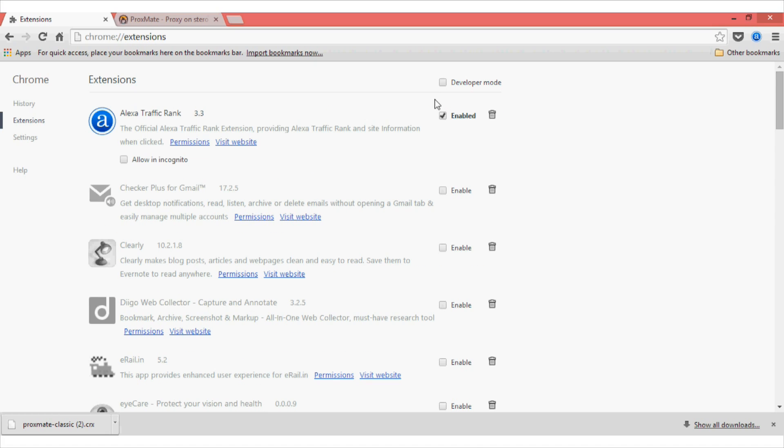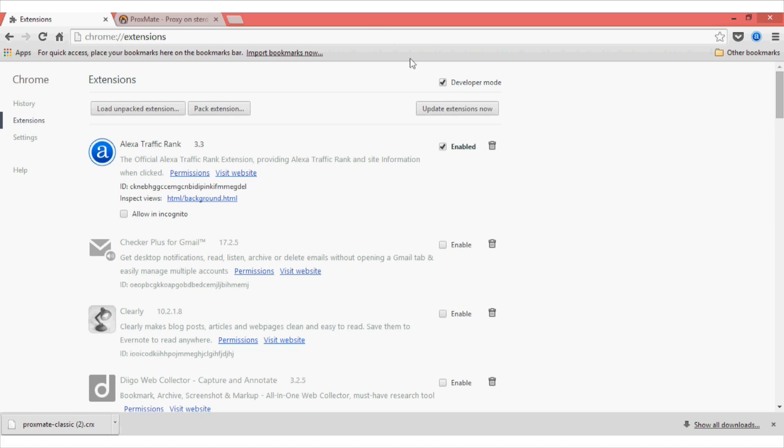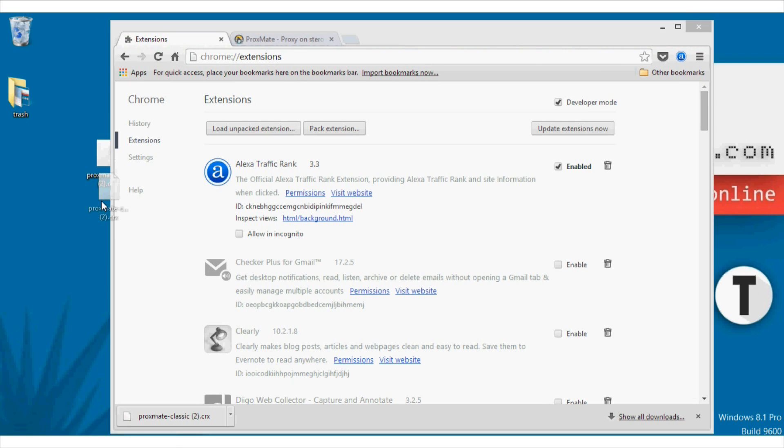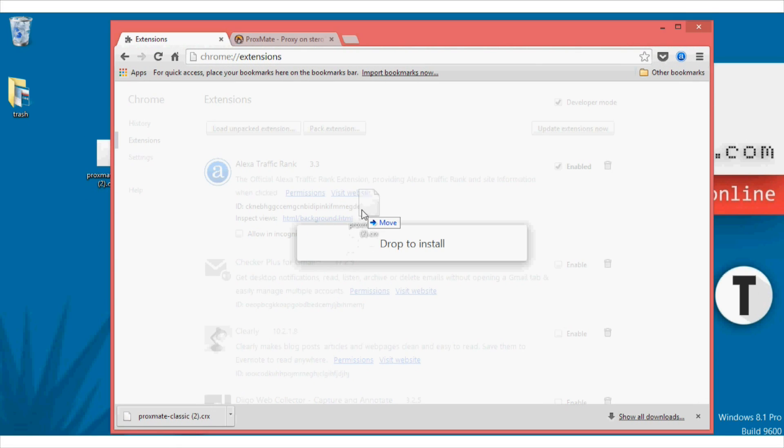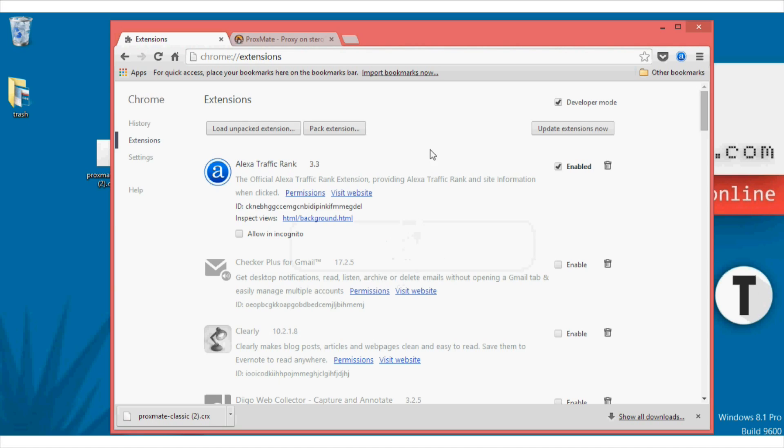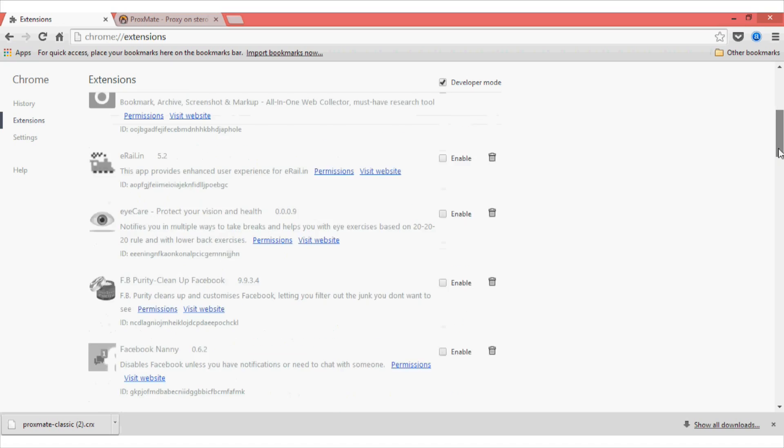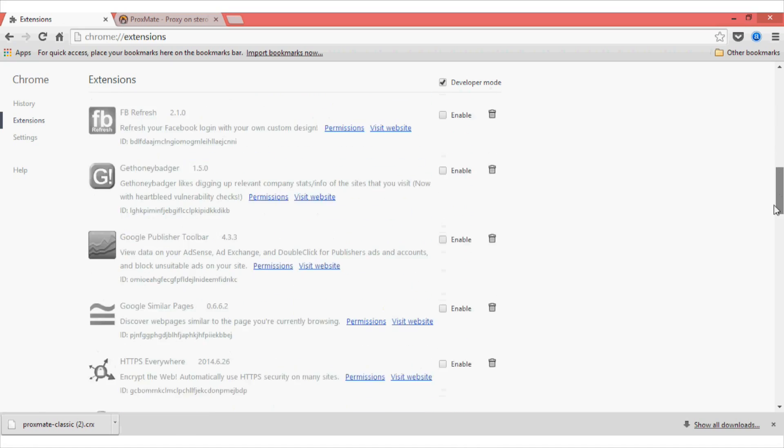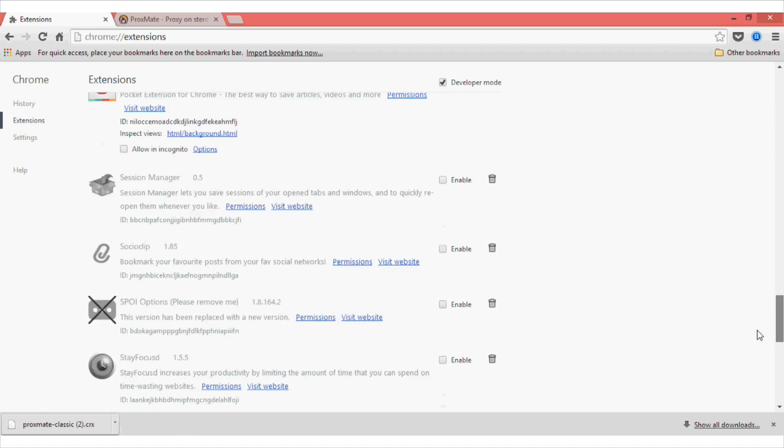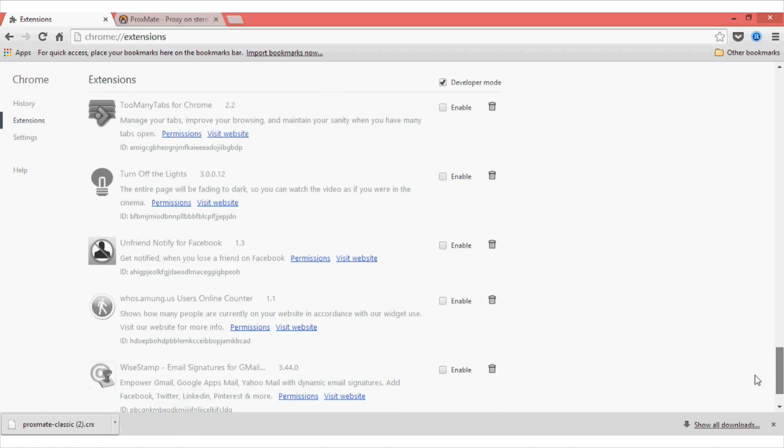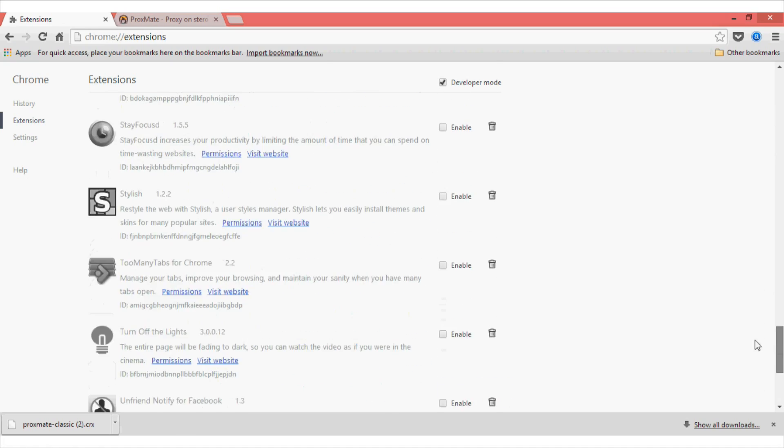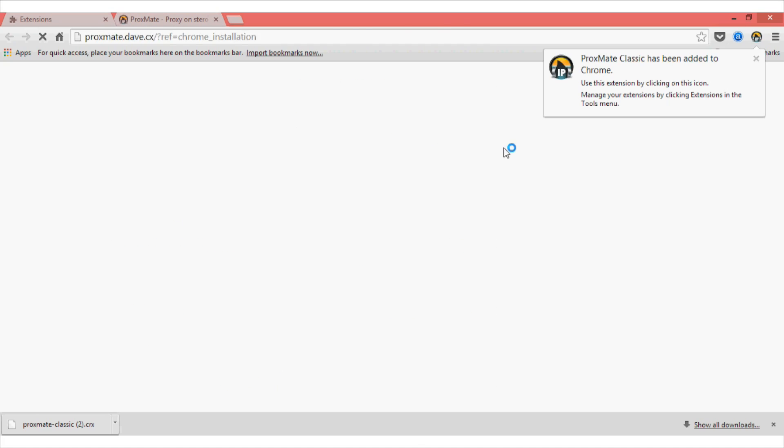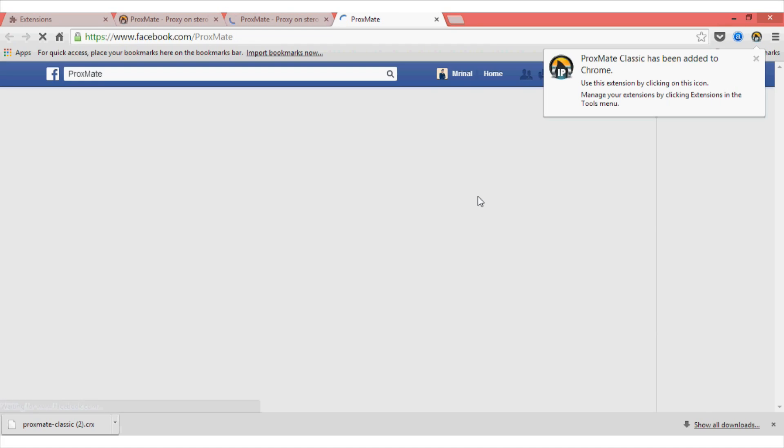I have already downloaded it to save some time and then open your extension page in your Google Chrome. Now, from there you will have to checkmark this developer mode. And now once you have done that, you can just drag and drop the extension and it will directly install it. And as you can see, it will be automatically installed. Just click on this add button and then it will be added.